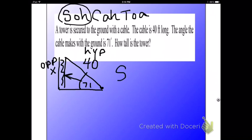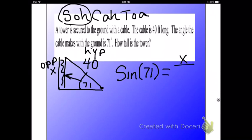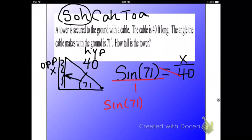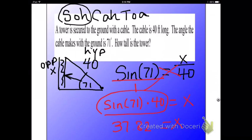S stands for sine. Theta is inside the triangle, that would be 71. Opposite is X and hypotenuse is 40. The easiest way to solve these is to make it a proportion, so I'm going to put sine of 71 over 1 and cross multiply. That gives me sine of 71 degrees times 40 equals X. Since X is already by itself, all I've got to do is put this in the calculator: sine 71, be sure to close your parentheses, times 40. And that gives me 37.82. So the tower is 37.82 feet tall.